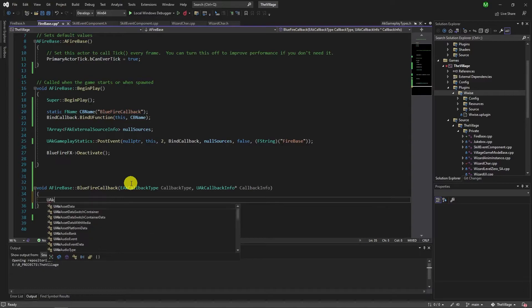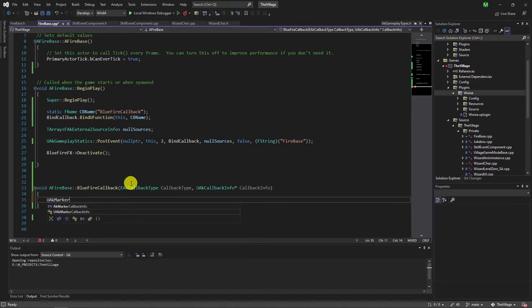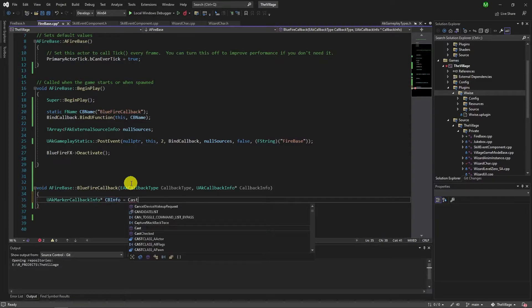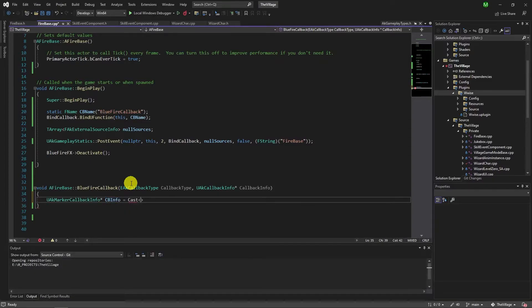Now we fill the callback function same as blueprints, cast the marker callback info, get labels, compare string values to adapt blue particles.